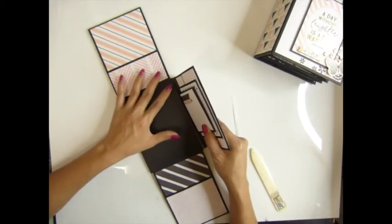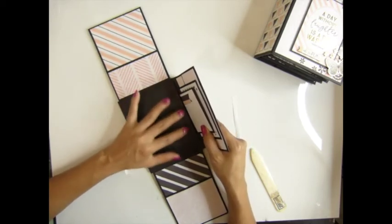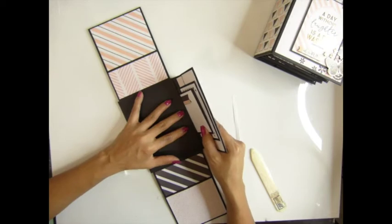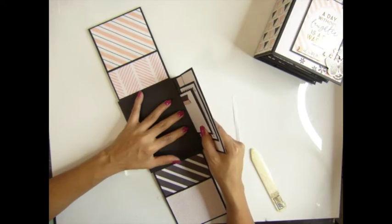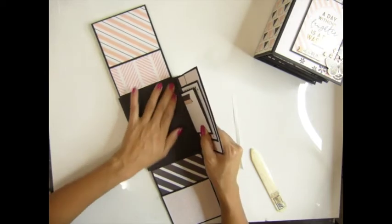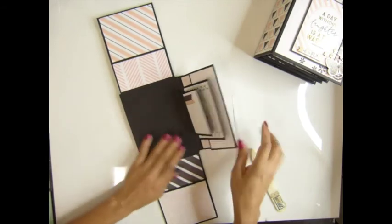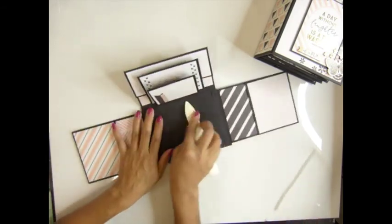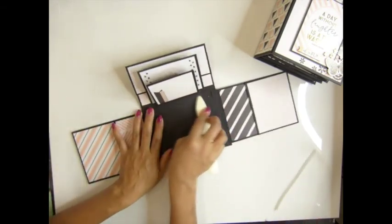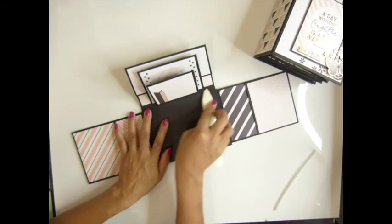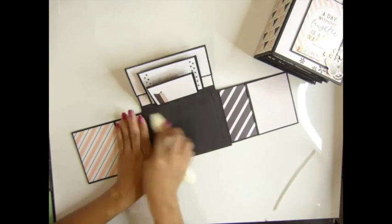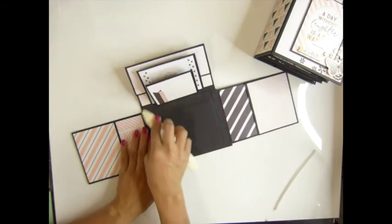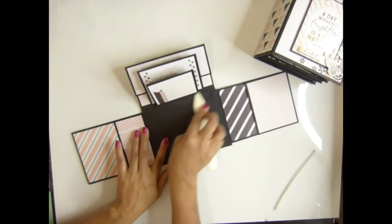I'm gonna line out a little bit, maybe one-sixteenth out away from the score line there. And you need to burnish with your bone folder there and make sure the glue sticks really well to the paper.